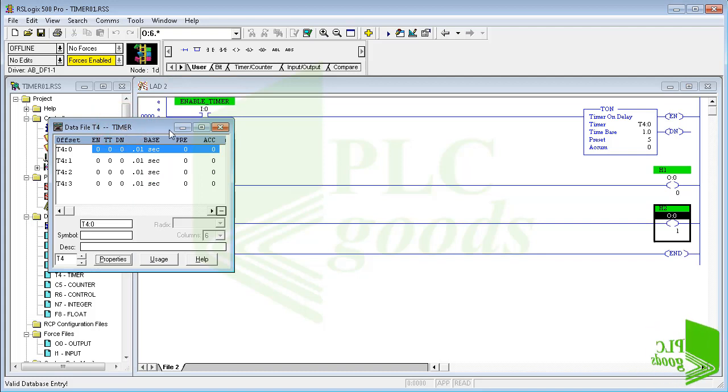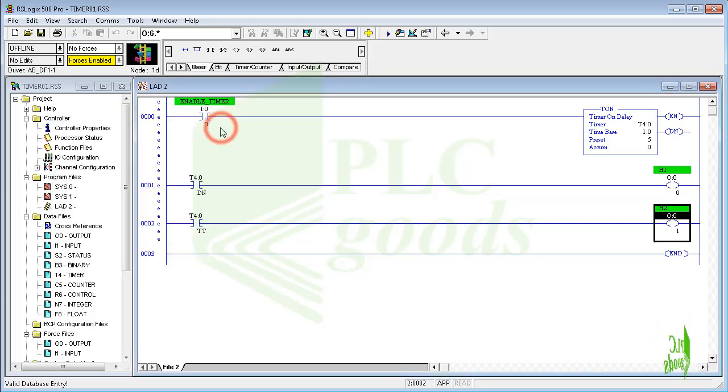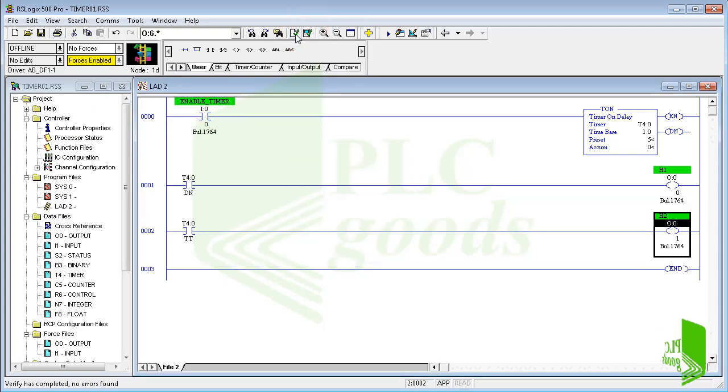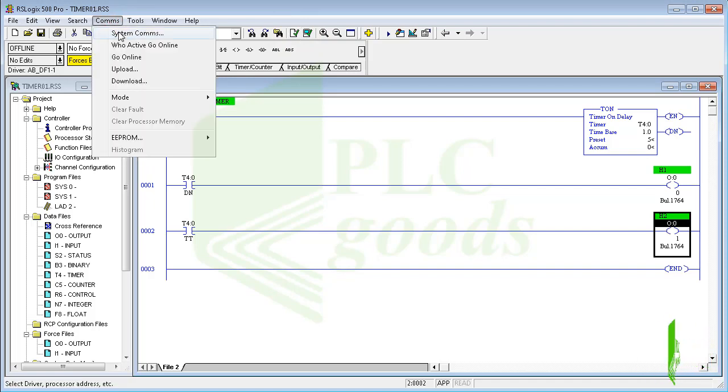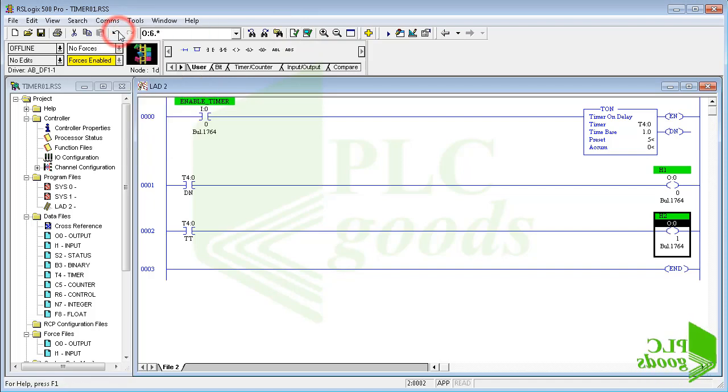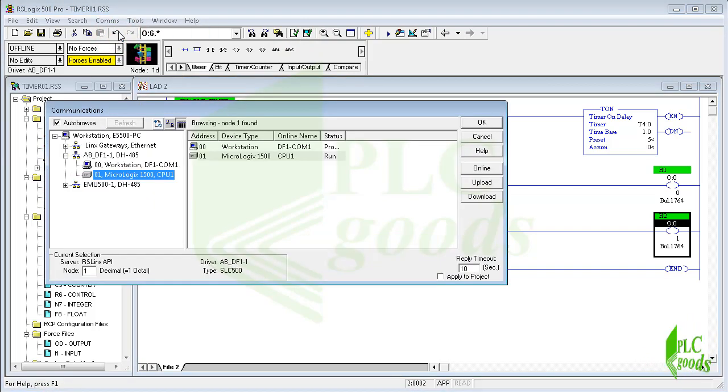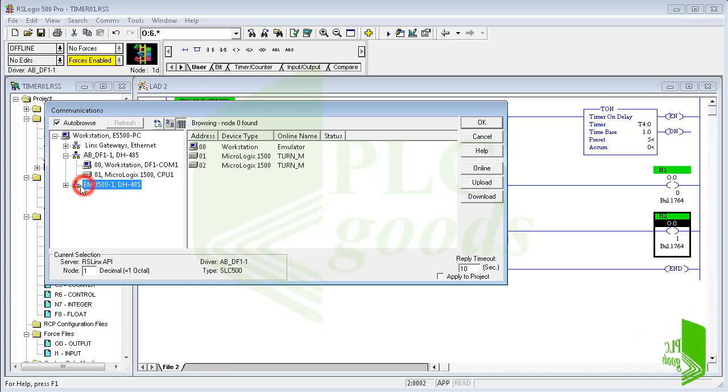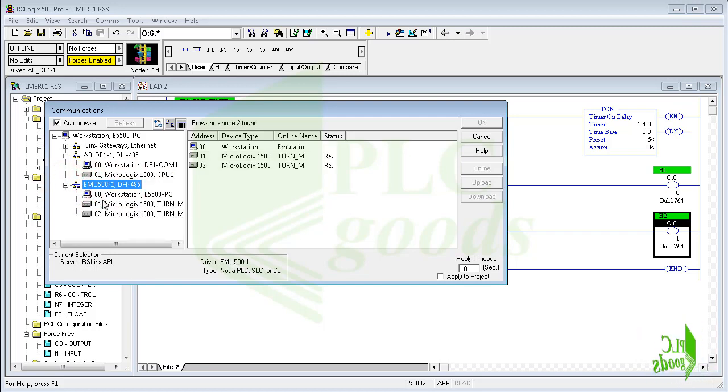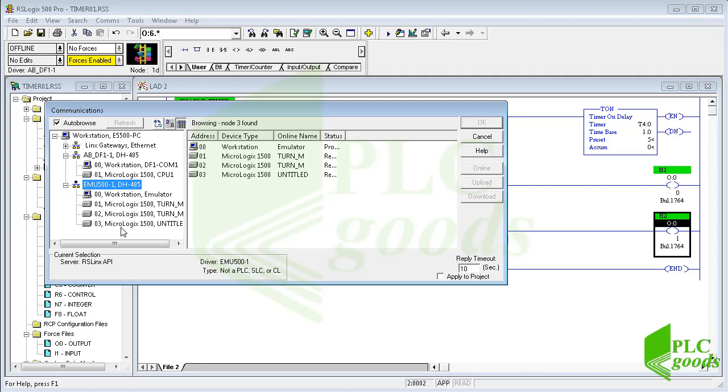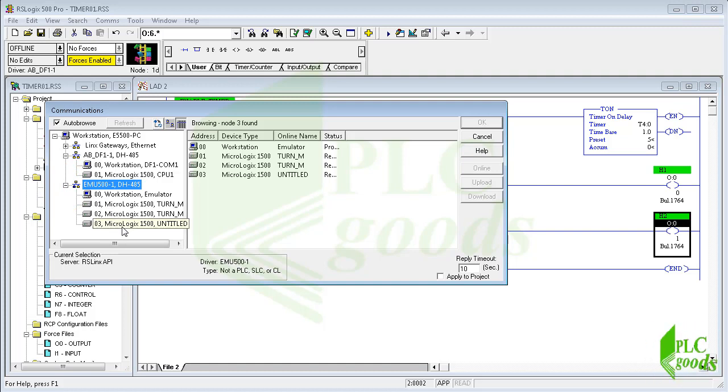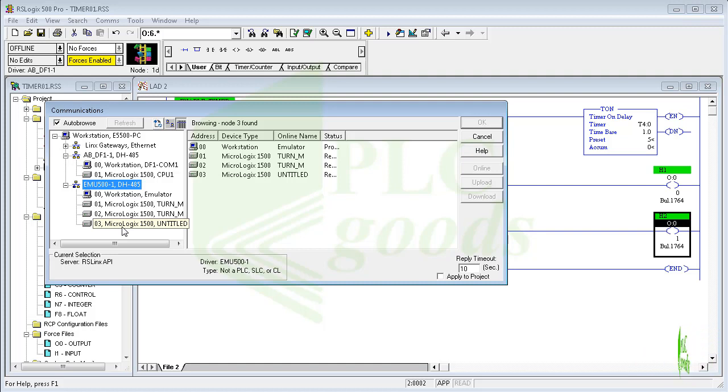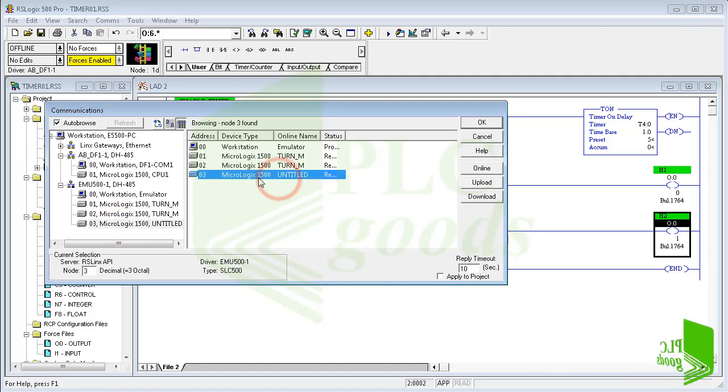Now let's compile the program and transfer it to the PLC. Here I can either use my real processor or use RSLogix Emulate 500 software to create a virtual processor. The necessary settings have been told in the previous videos. Now let's use a virtual one.